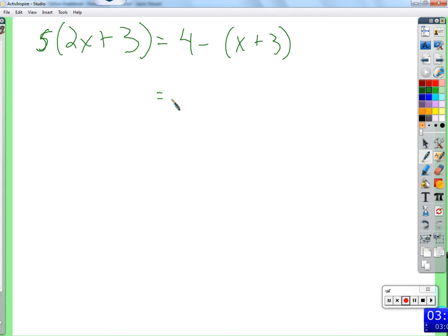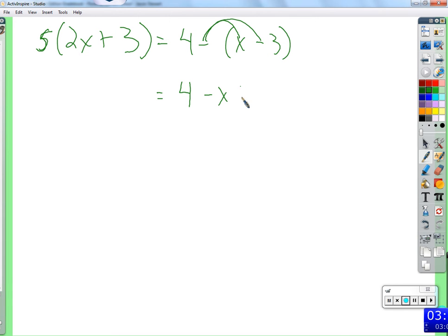So that will be the first thing — a few of you made that mistake. Let me change this to a negative, and we can talk about another mistake. When we distribute the negative, we get negative x, and remember: negative times negative is positive. So negative times negative 3 is positive. Make sure that when there's a negative, the negatives cancel each other out.